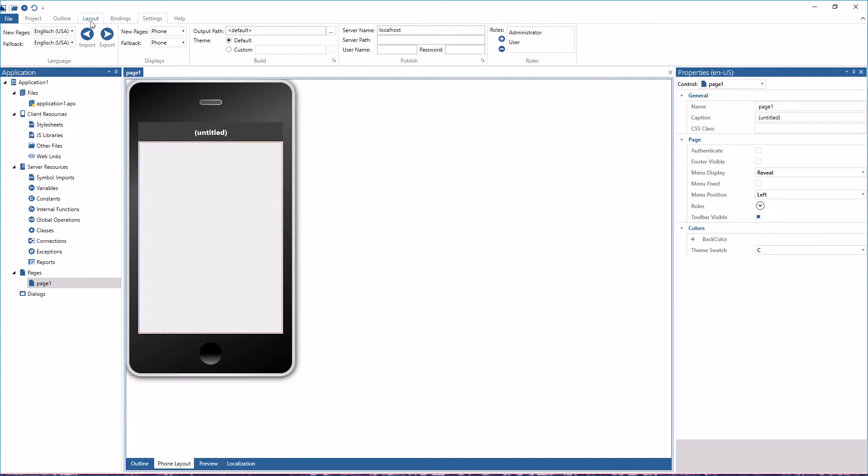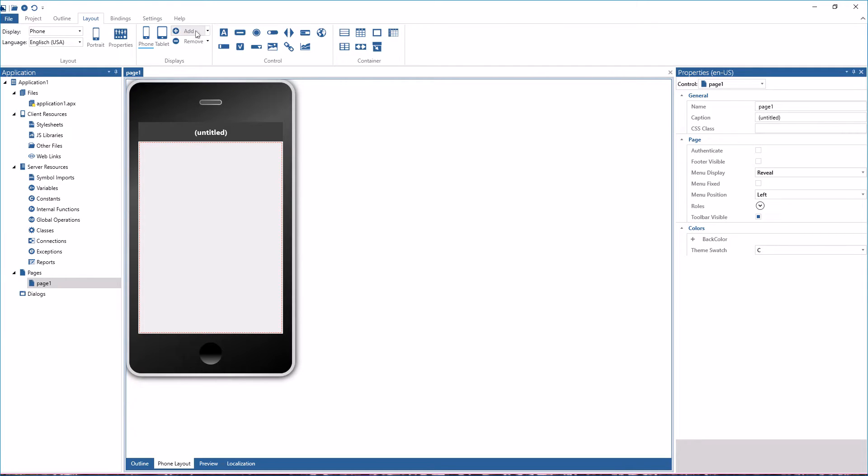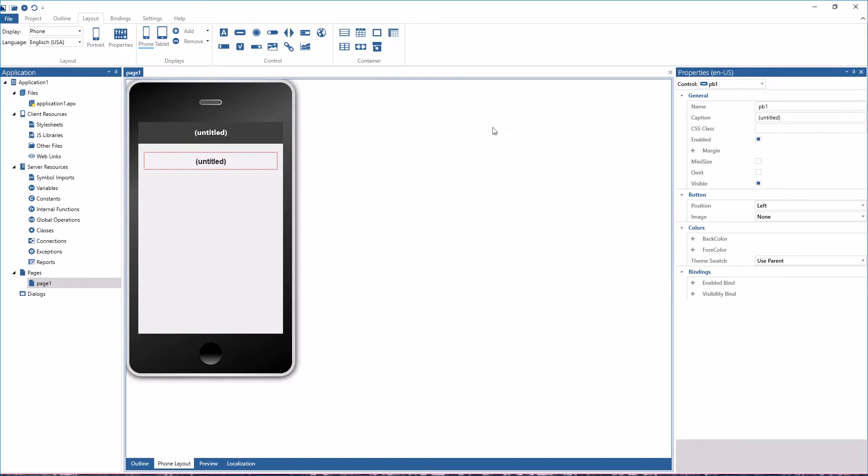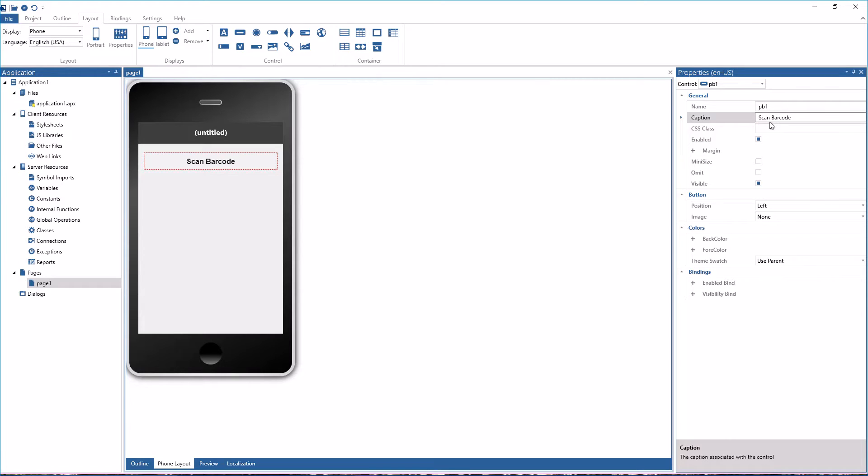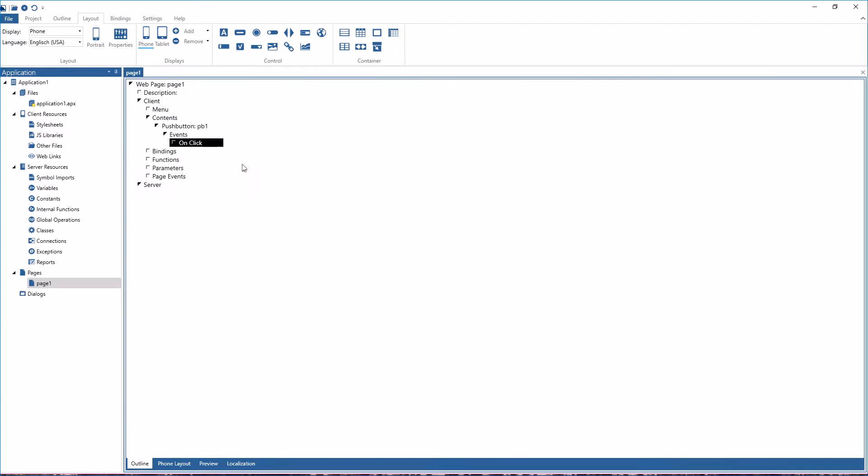And then I'm going to the layout ribbon, choose to insert a push button here, drop that push button, put a title on that push button like scan barcode and do a double click on the button to go into the code section.